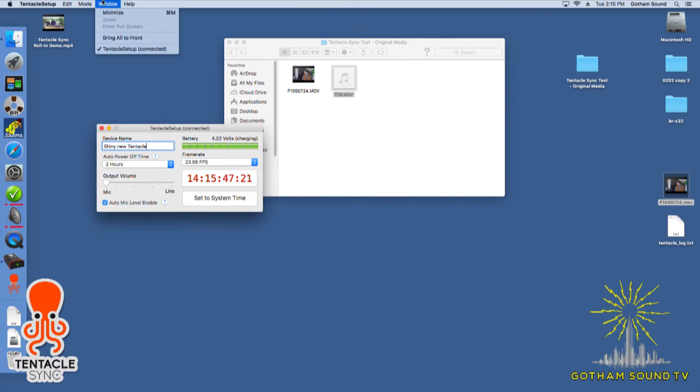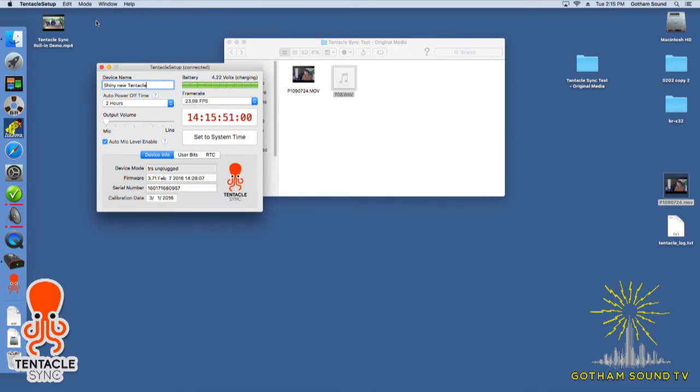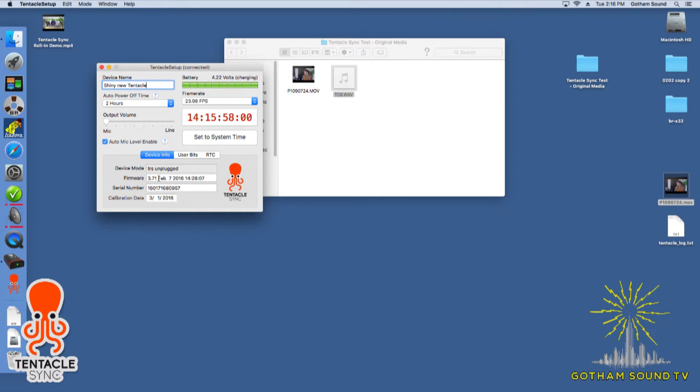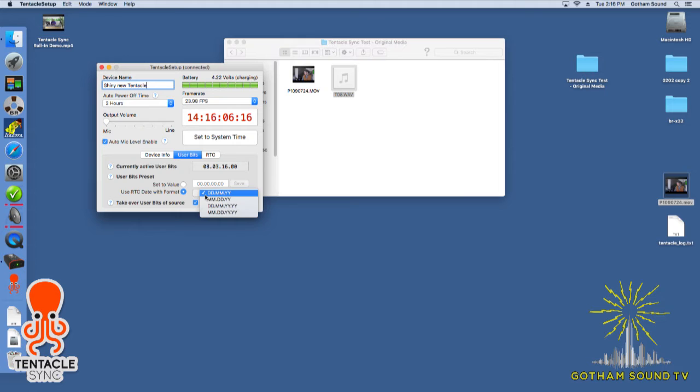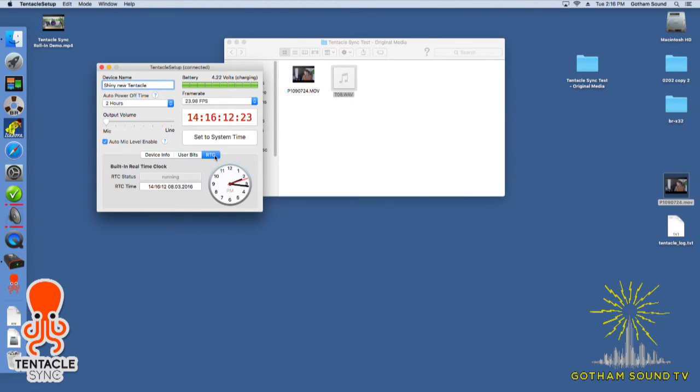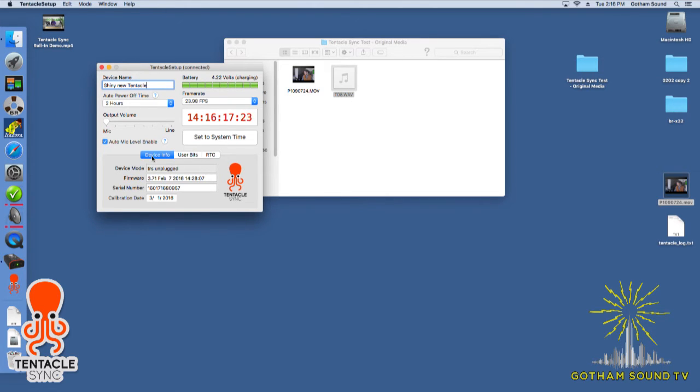So we did that. And then if we go into the extended settings, we can see the device info. It'll actually tell us that nothing's plugged in, what firmware it's running, the serial number, when it was last calibrated. This one's brand new, so it was calibrated last week. You can look at the user bits. You can change what you want the user bits to be. And you can take user bits from the source. So you can also adjust the real time clock. So right now, it's 2:16. That's what time it says here.